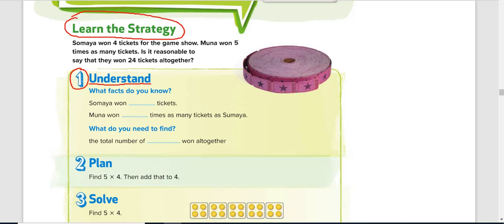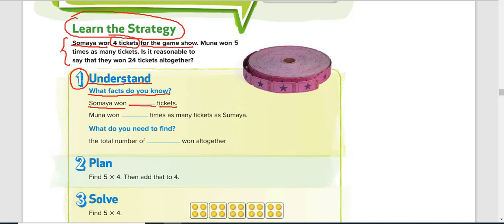Step one is to understand. You understand by reading the question and answering: what facts do you know from the question? Somaya won four tickets for the game show. Another student, Muna, won five times as many tickets. So we can use these two sentences to answer: Somaya won four tickets, and Muna won five times as many tickets as Somaya.